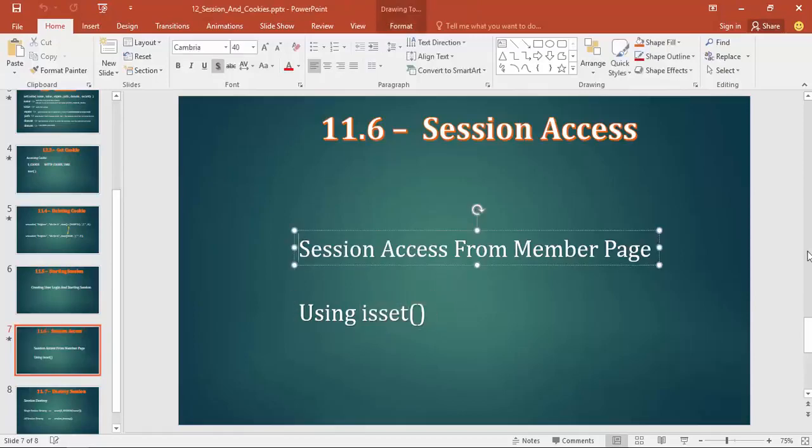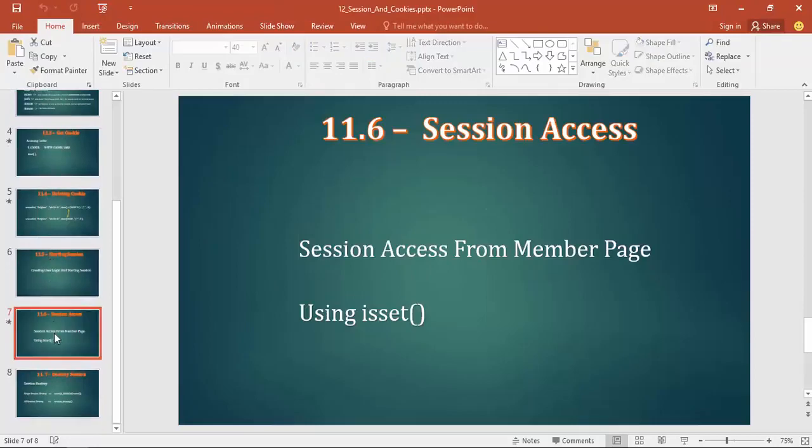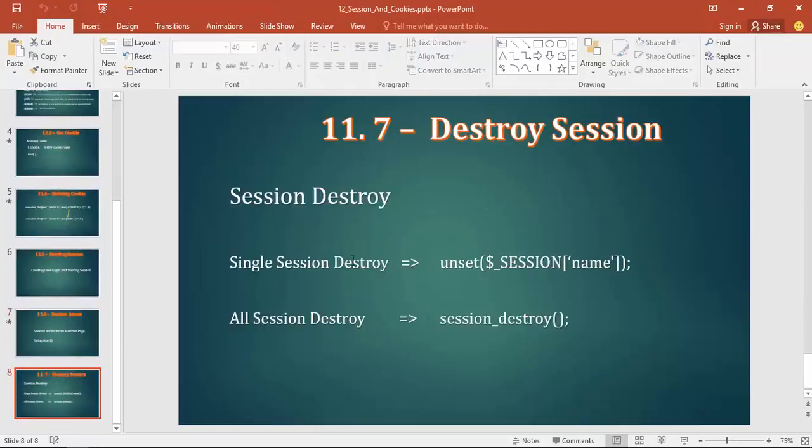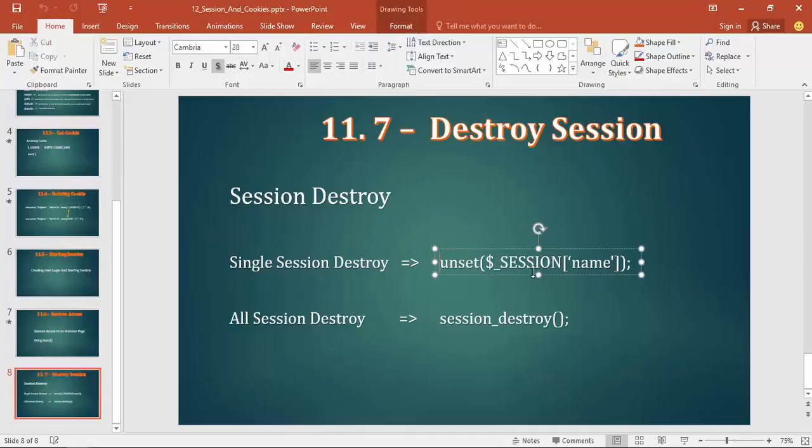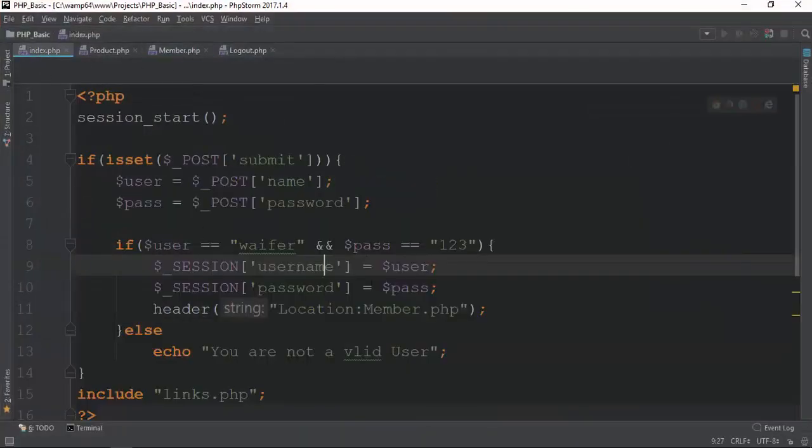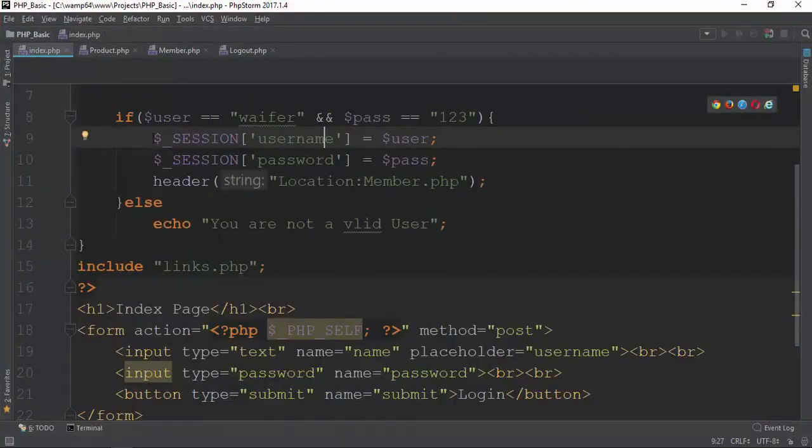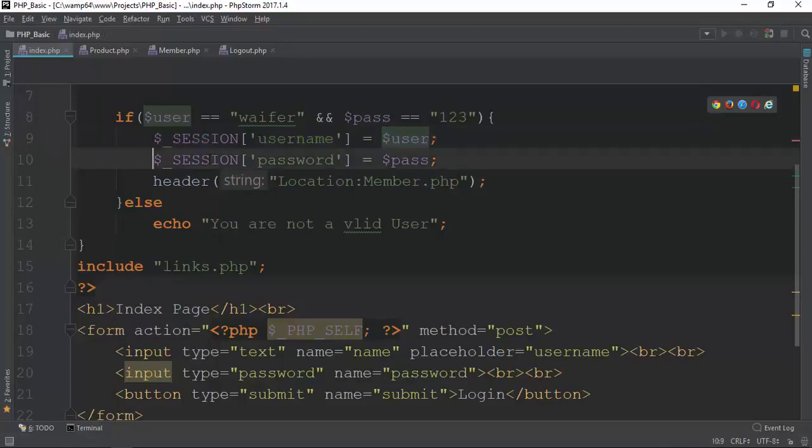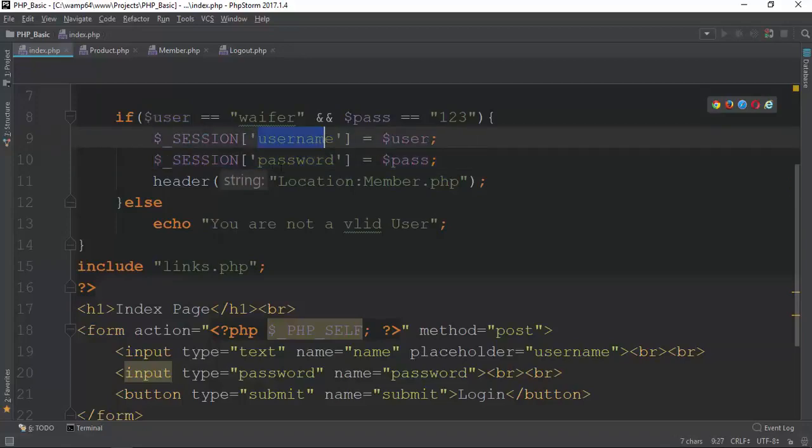We have a session that we can keep in the business, and we have session start and session destroy. The next session is the destroyer. There is a session that we have destroyed. We have a session that we have to keep in the session.